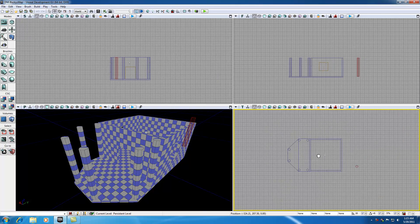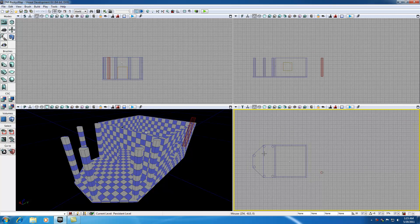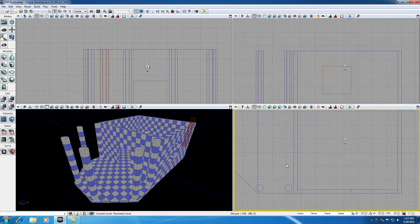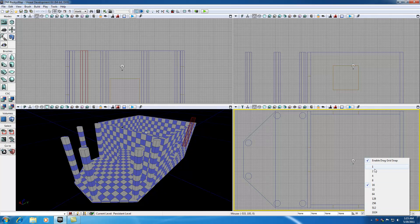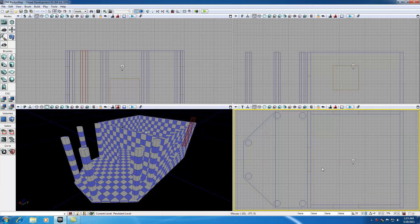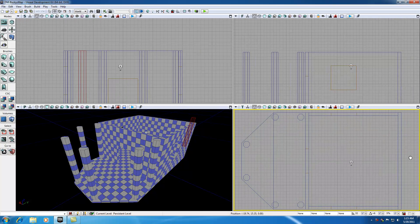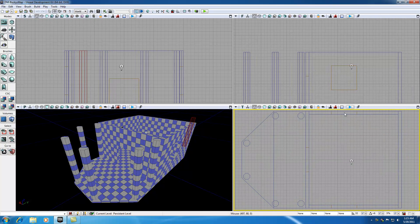What I'm going to do is change my grid size to 32 for easier measuring and measure the new length of our house — it's 1600, so that's the new length our roof needs to be. I already remember from when we created our floor that it's 1024 wide in the other direction.